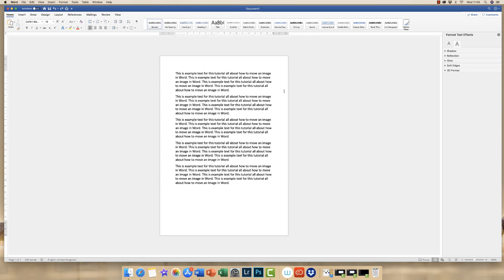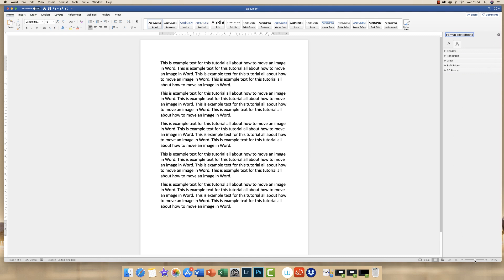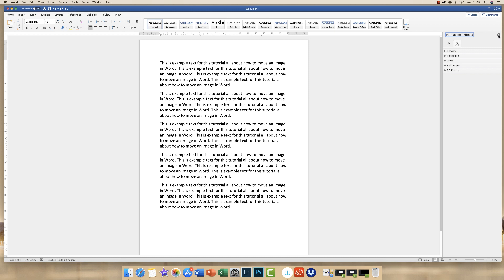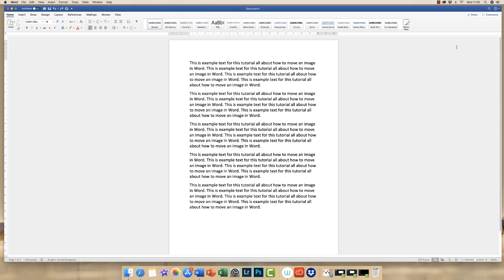Hi, so today I'm going to show you how to insert and move an image or photograph around in a Word document. I'm currently using Office 365 Word version 16.33. I've just got a sample document up here with just a little bit of text, just for demonstration purposes.